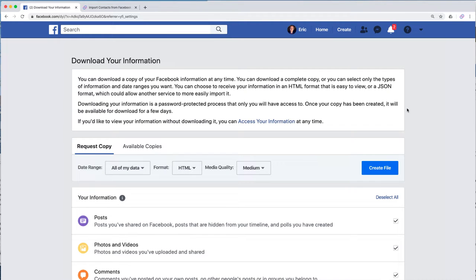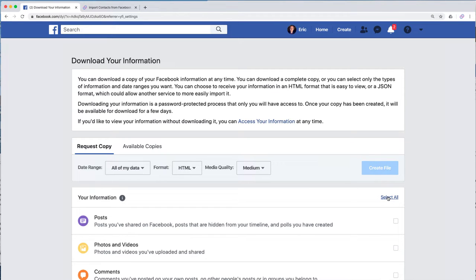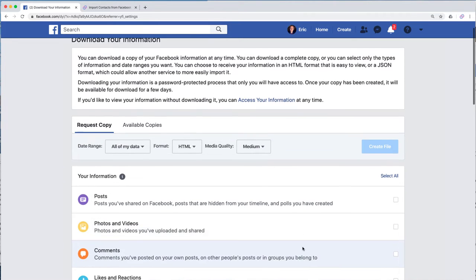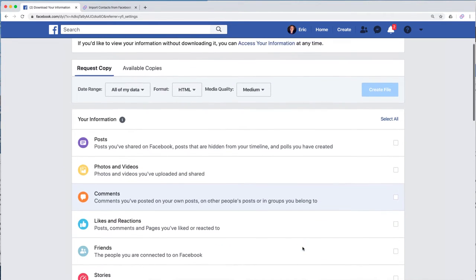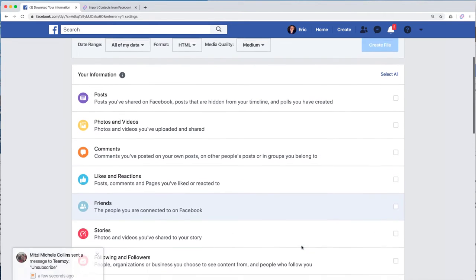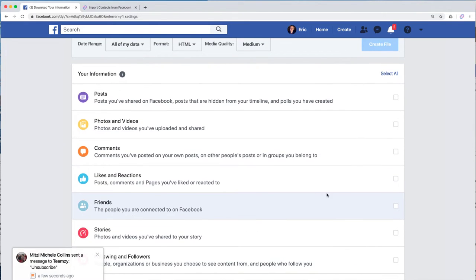Now that we're on this page, the first thing we want to do is go down here and click deselect all because we don't need every single thing downloaded, just our friends list. Now we'll scroll down to our friends list. Here it is, friends, and select that one.